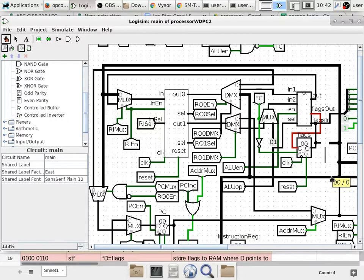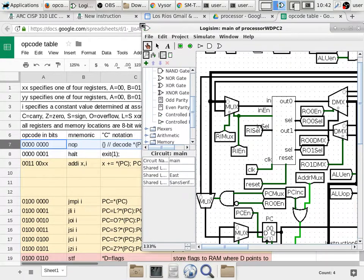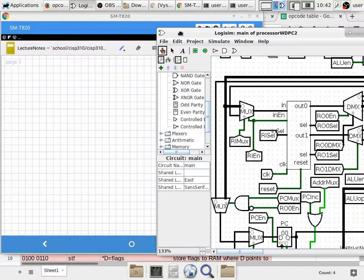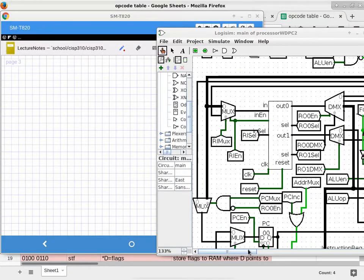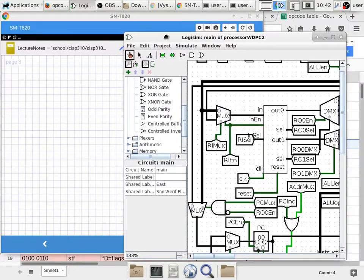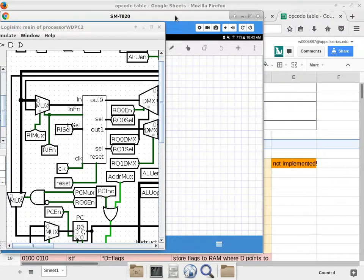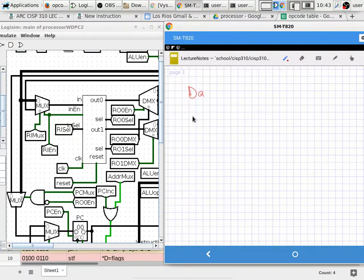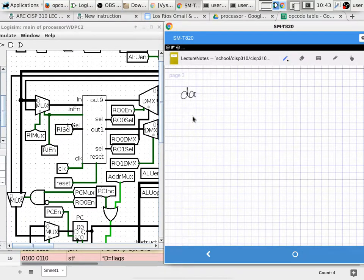Because of the exam, you have a table already, so you kind of know what instructions can potentially talk to the data bus. When you highlight the data bus, you start to identify the components that can potentially drive or listen to it. So I'm going to make a list here. We are looking at data bus connected components.